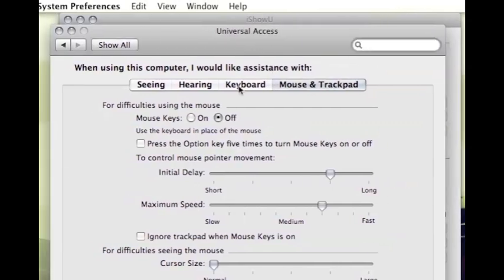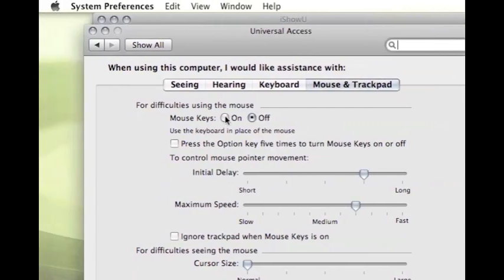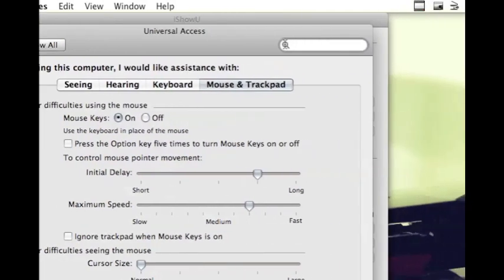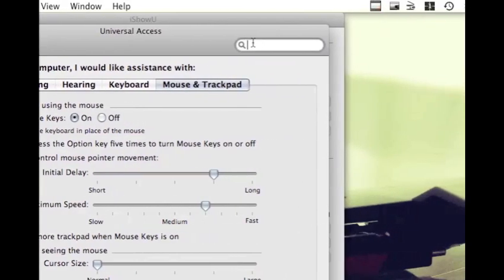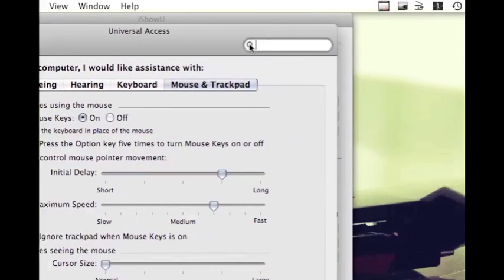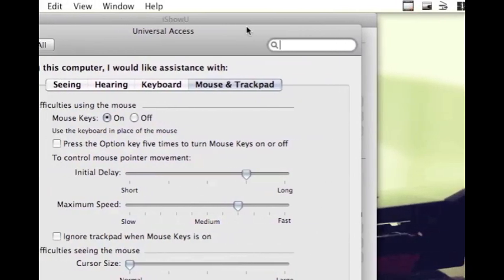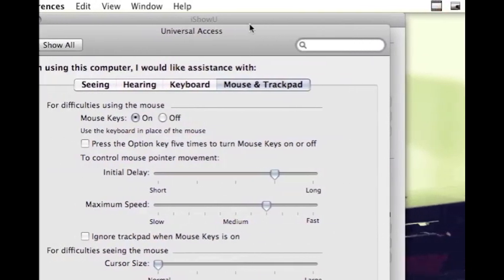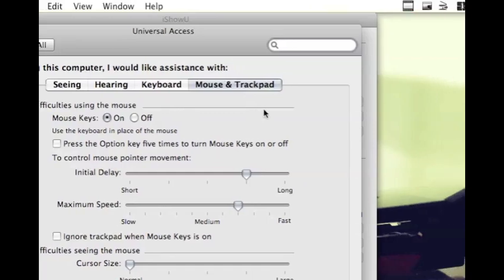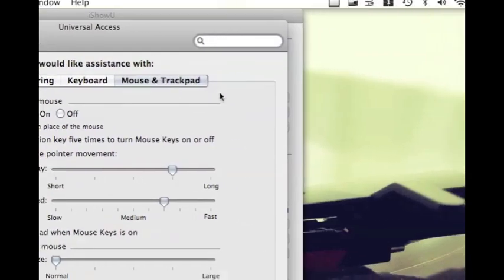And now that we're in Mouse and Trackpad, click Mouse Keys. Mouse Keys will not allow you to type. It just prevents you from typing.